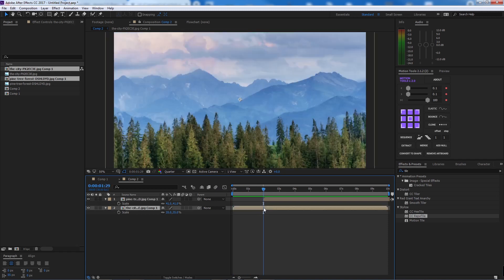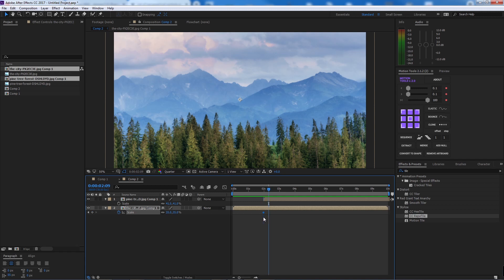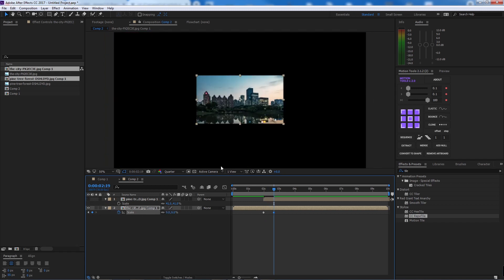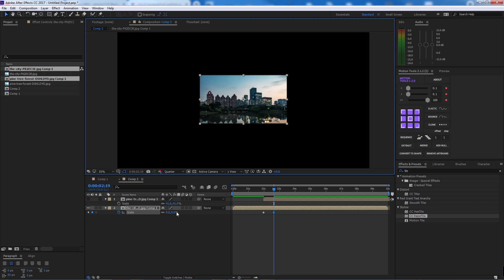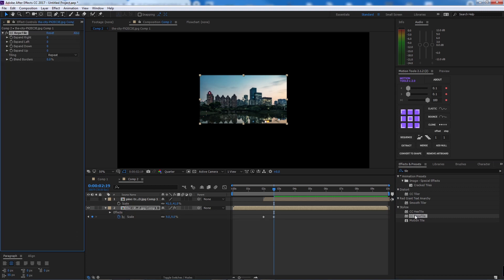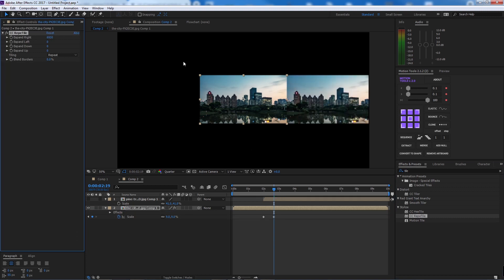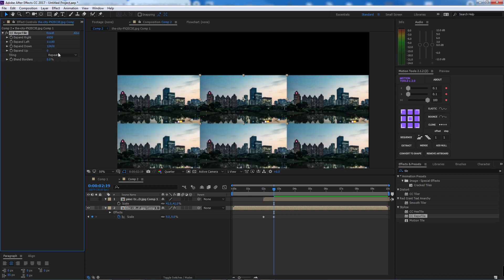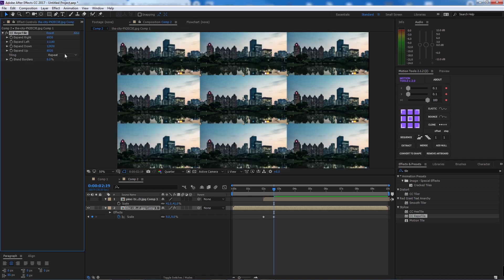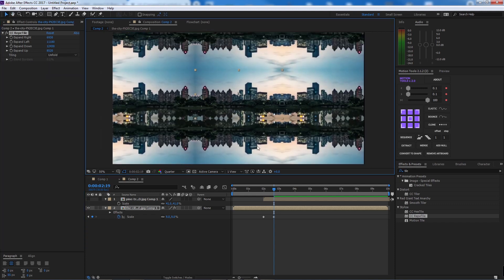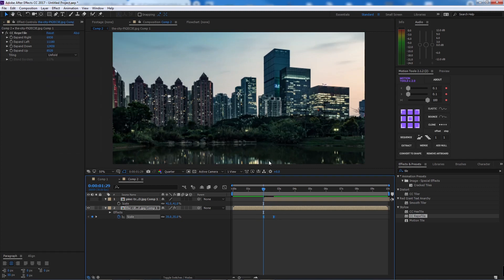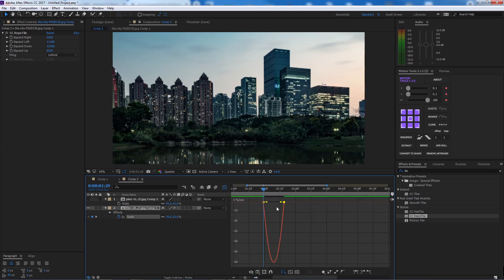This is the city image. In this case we'll use Scale — press S. Set a keyframe, then press Shift+Page Down two times to advance time. Add CC Repetile and expand it left, right, top, and bottom until the image is filled, then apply Unfold.